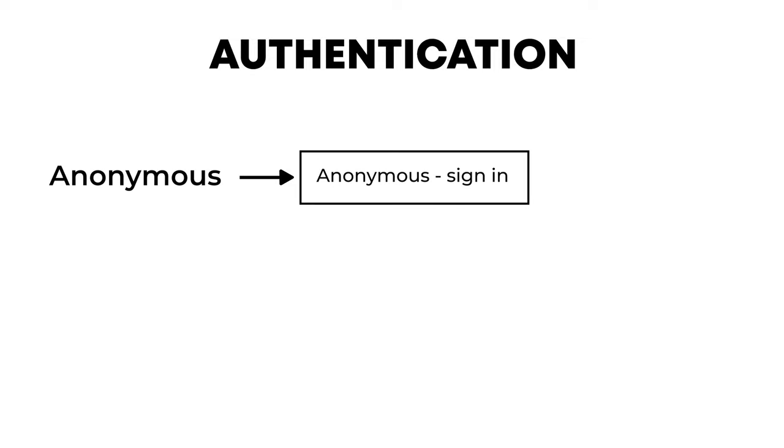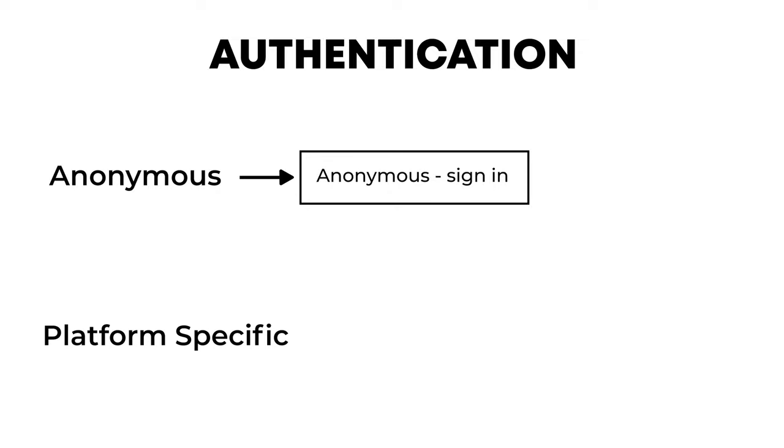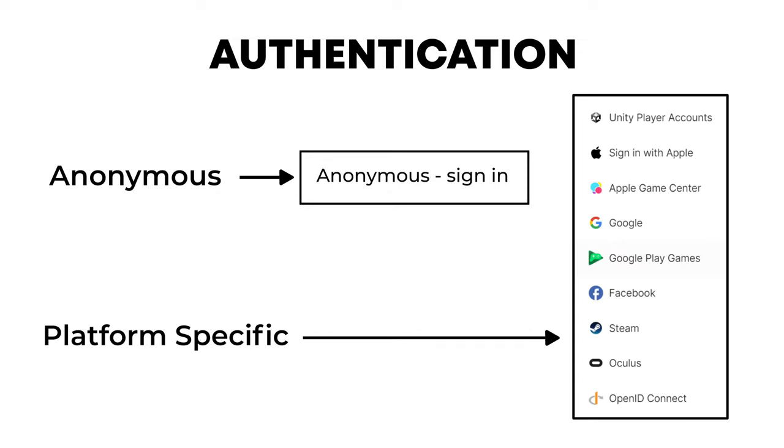Now before moving further let's discuss the types of authentication that Unity provides. First is the anonymous sign-in in which we can sign-in to our game without the use of any credential, due to which we mostly use it for testing purposes. And other is the platform-specific sign-in in which we have a lot of other third-party sign-in options like Facebook, Google, Google Play Games, Steams and a lot of other options. So now let's first implement this anonymous sign-in and then we will move on to this platform-specific sign-in.